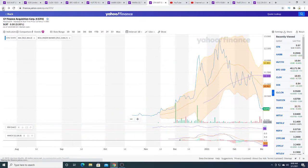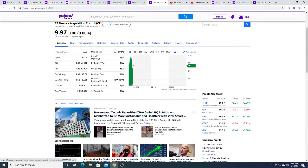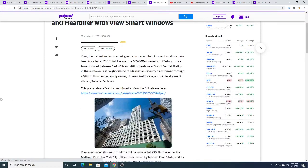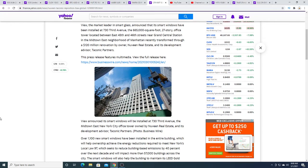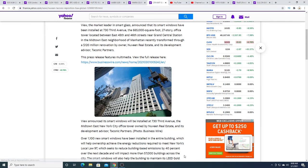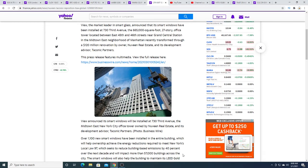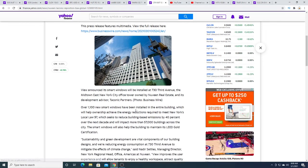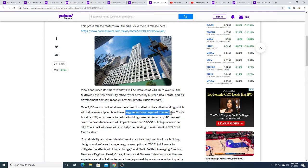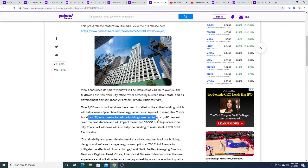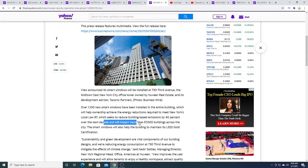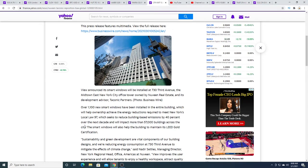This news is regarding renovations. A lot of people would argue that View doesn't do, like there's no point of owners replacing the windows, but renovations have happened all the time. Look at this: the energy reduction required to meet New York law, Local Law 97, which seeks to reduce building-based emissions by 40 percent over the next decade and will impact more than 57,000 buildings across the city. The smart windows will also help maintain its LEED Gold certification.